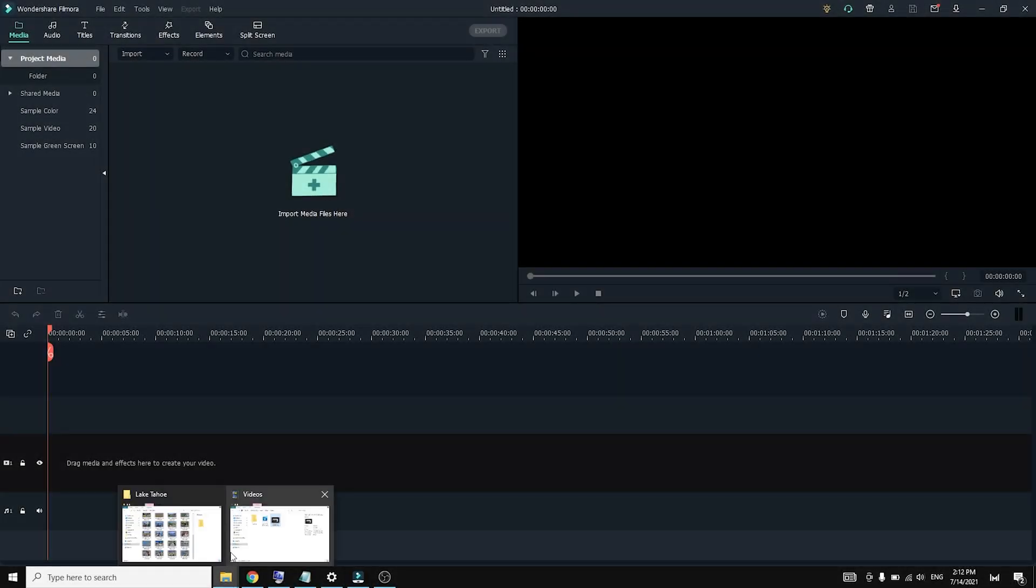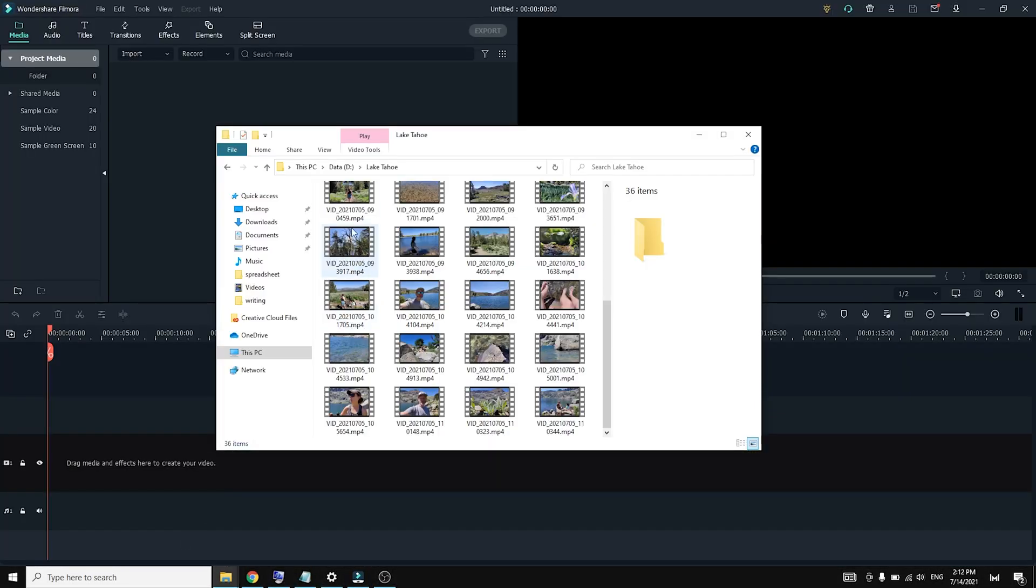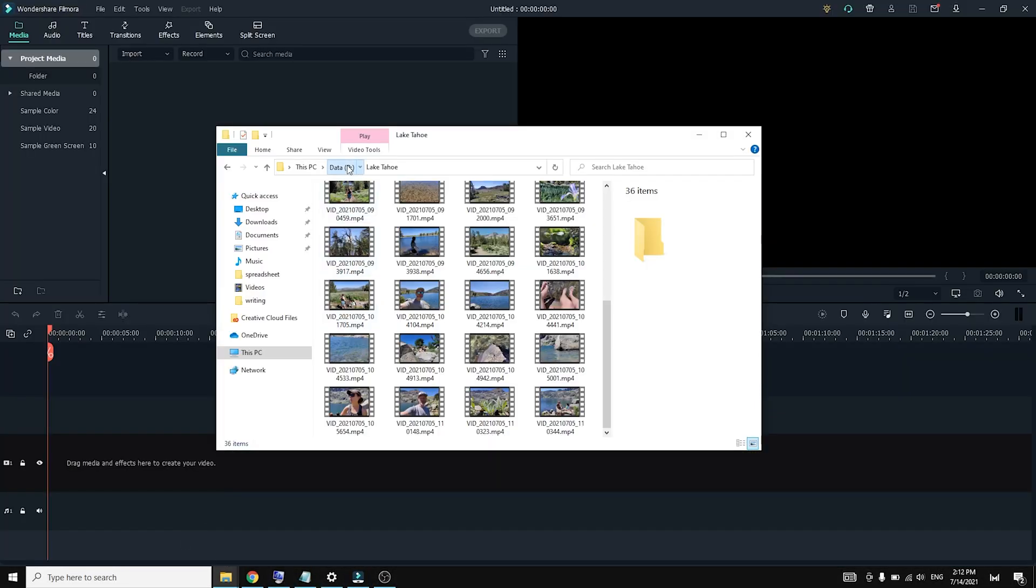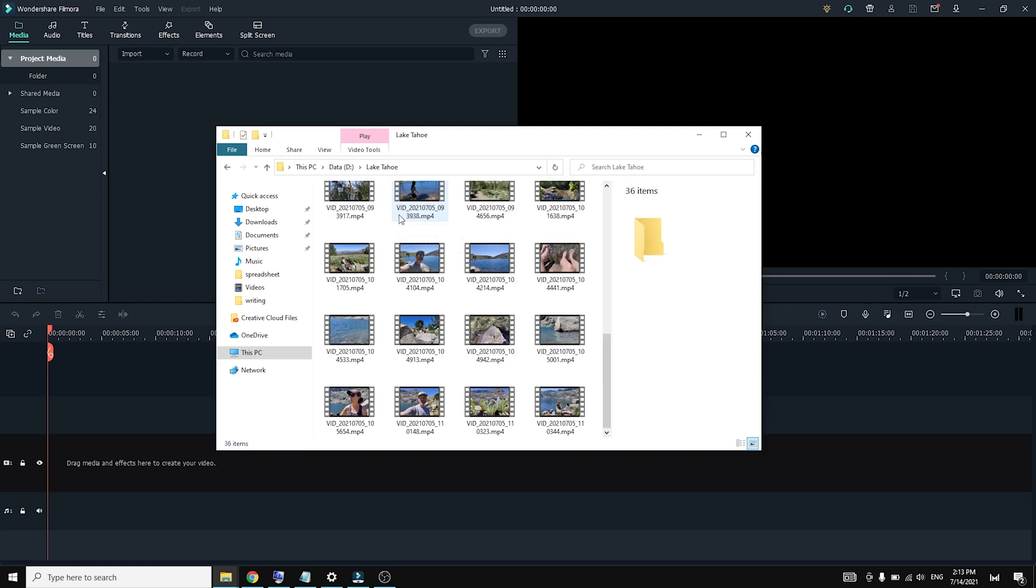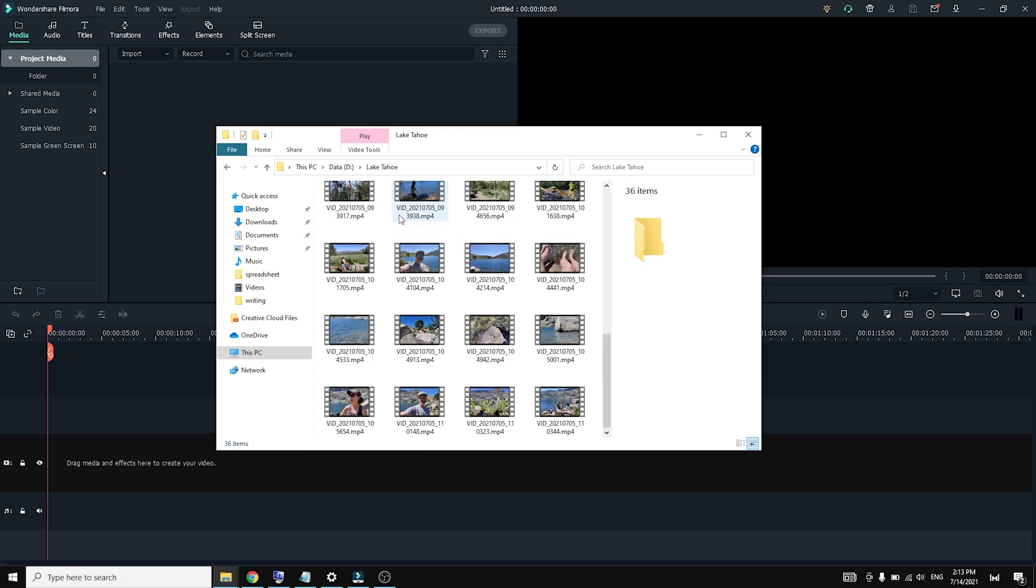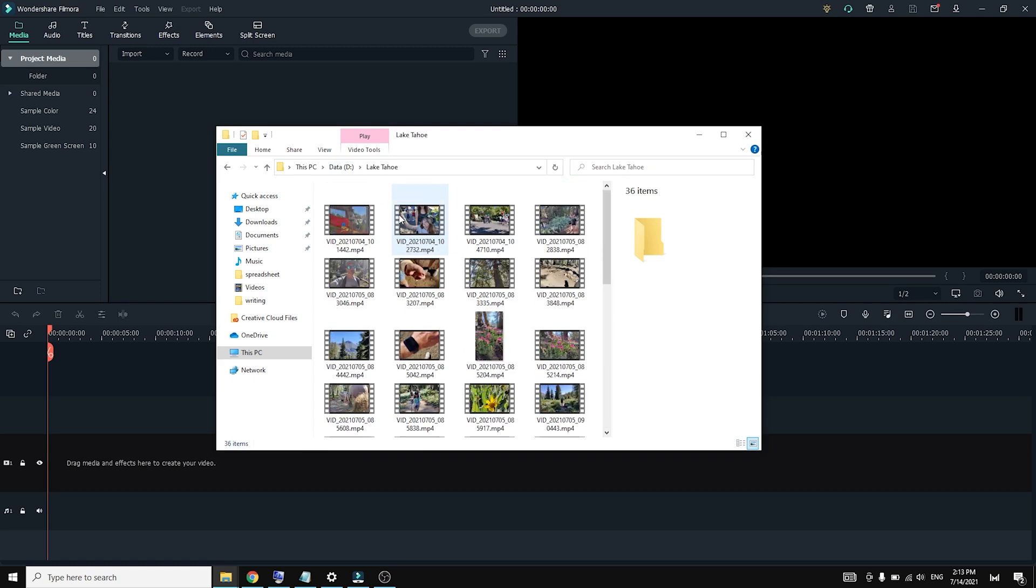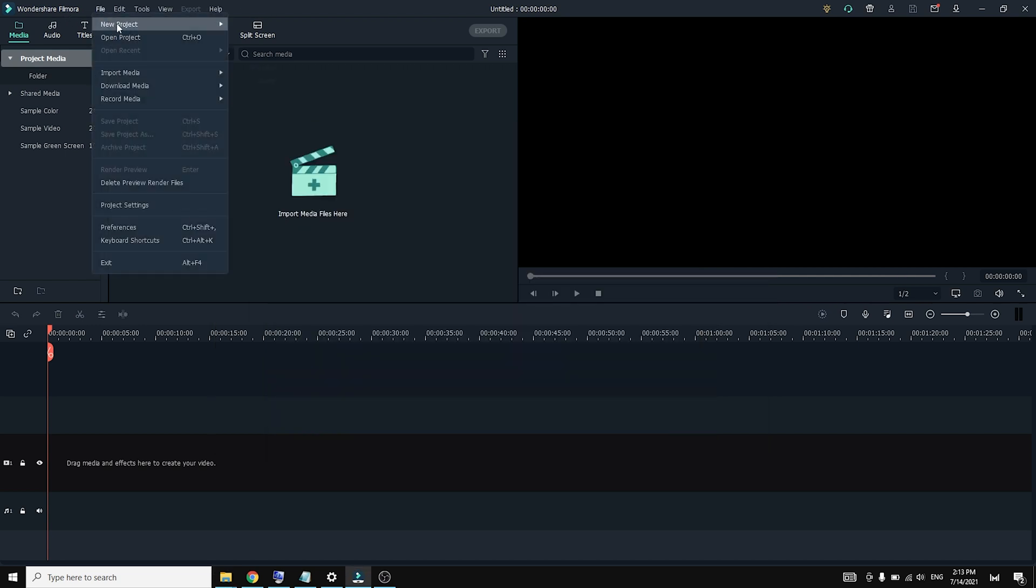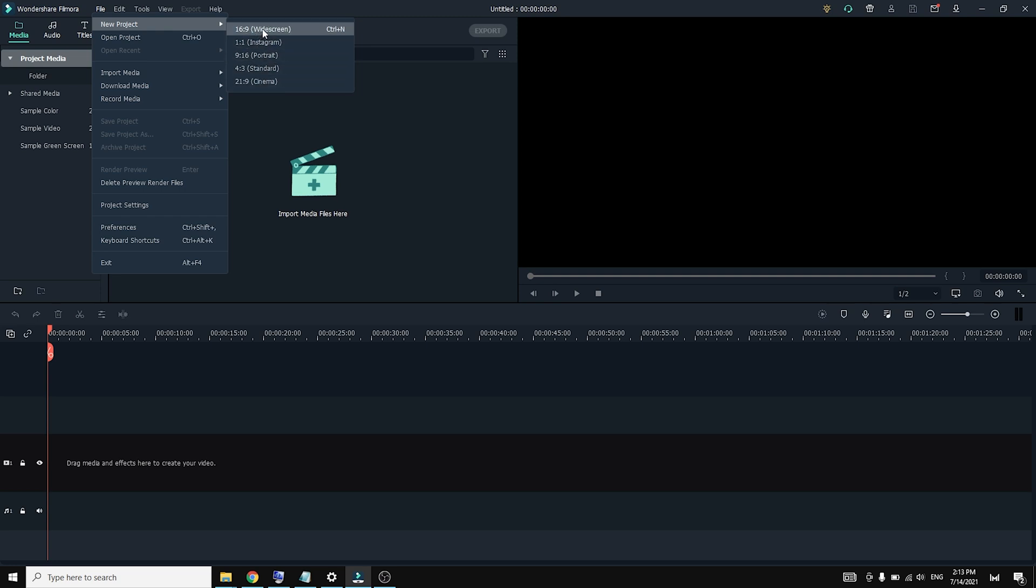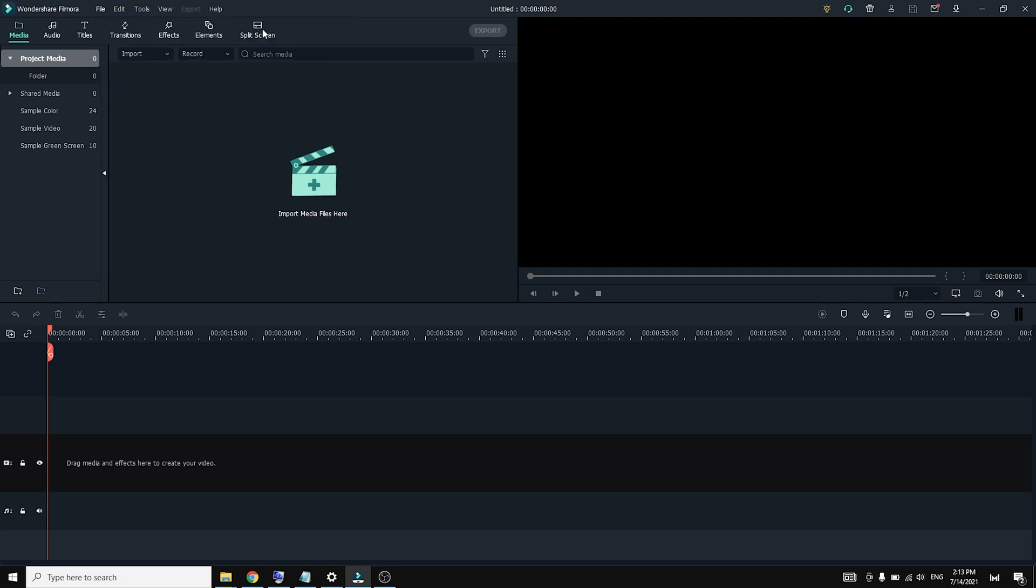After installing the software, the first thing that we'll want to do is create a new project for the video that we're going to be editing. Part of this starts with dumping all of your video clips and photos that you're going to be using for the video into a dedicated folder just to keep things organized. And then once we've got that all set, we're going to jump into Filmora and click on file right at the top and click new project. It looks like they keep things pretty simple with a handful of easy aspect ratios for you to choose from. I'll be going with 16 by 9 since that's the aspect ratio that all my video clips are recorded in.